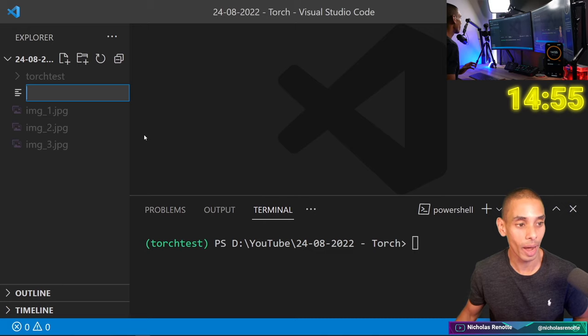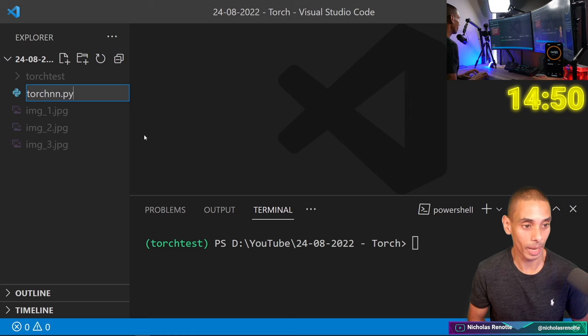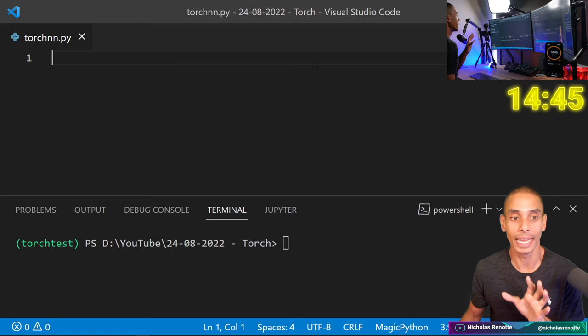15 minutes on the clock. The first thing we need to do is create a new Python file — I'm just going to call it torch_nn.py. Okay, then we need to import a bunch of dependencies. I've already gone and installed PyTorch on this machine, but we need to import some PyTorch dependencies.